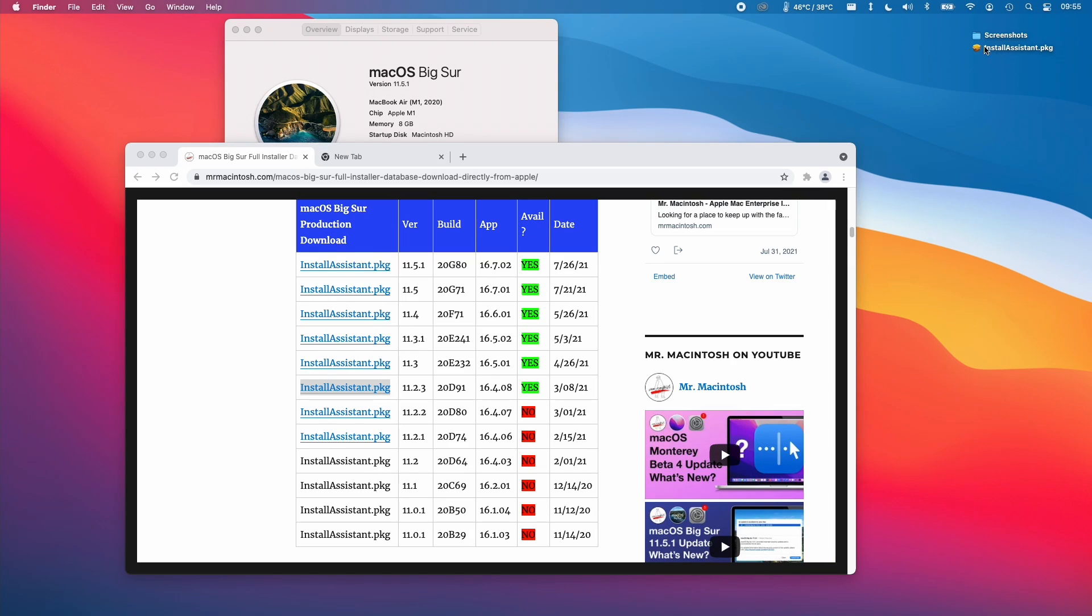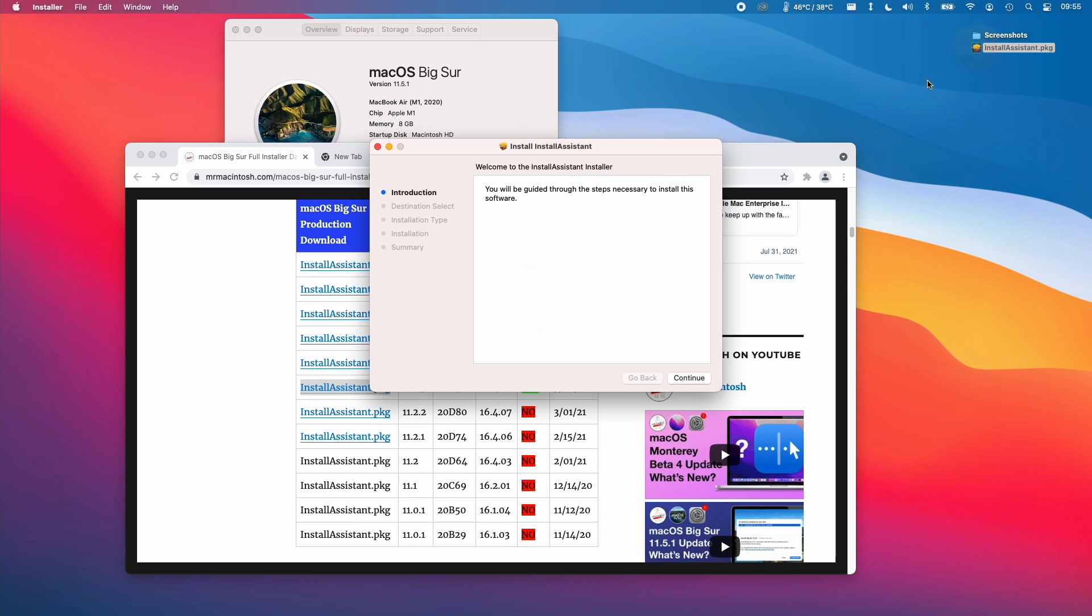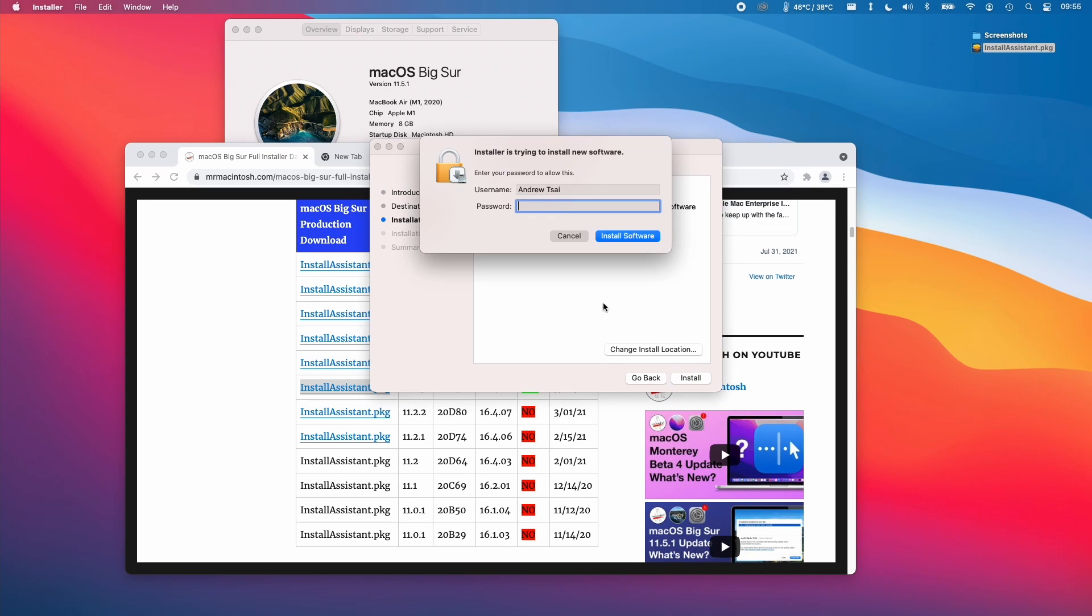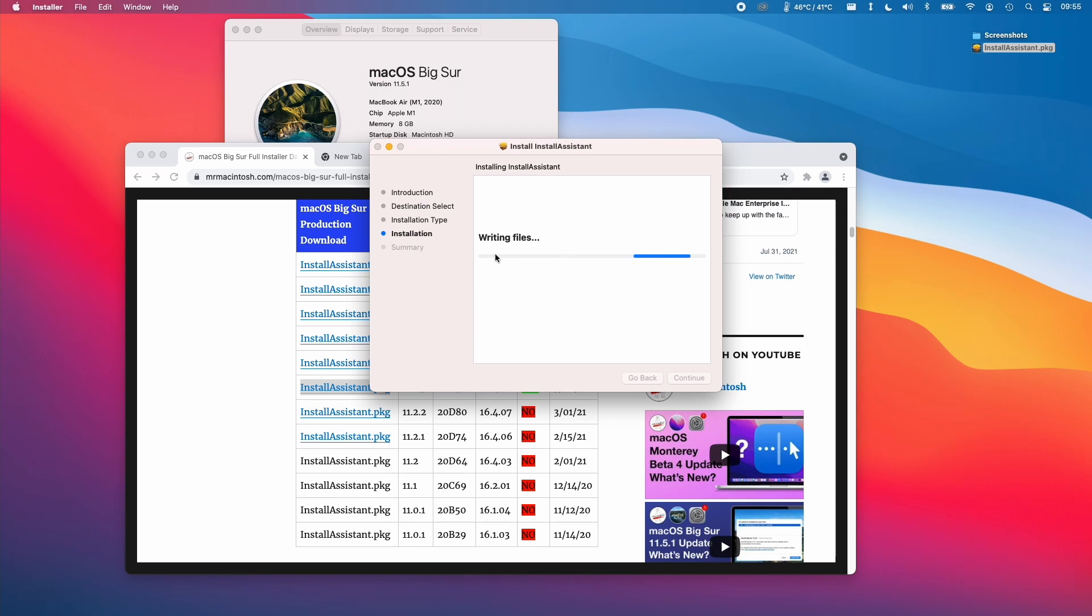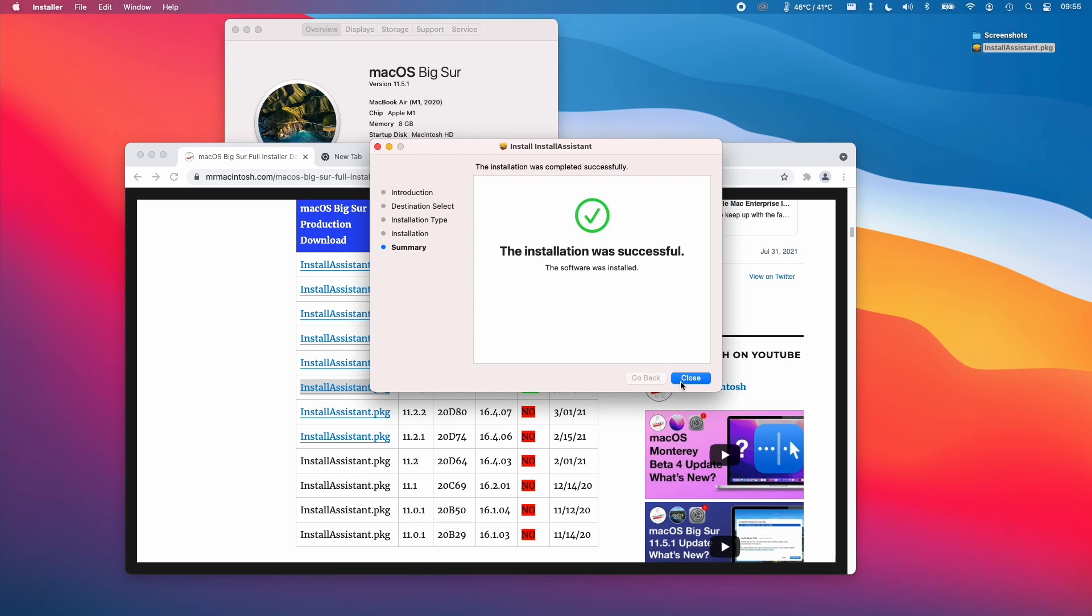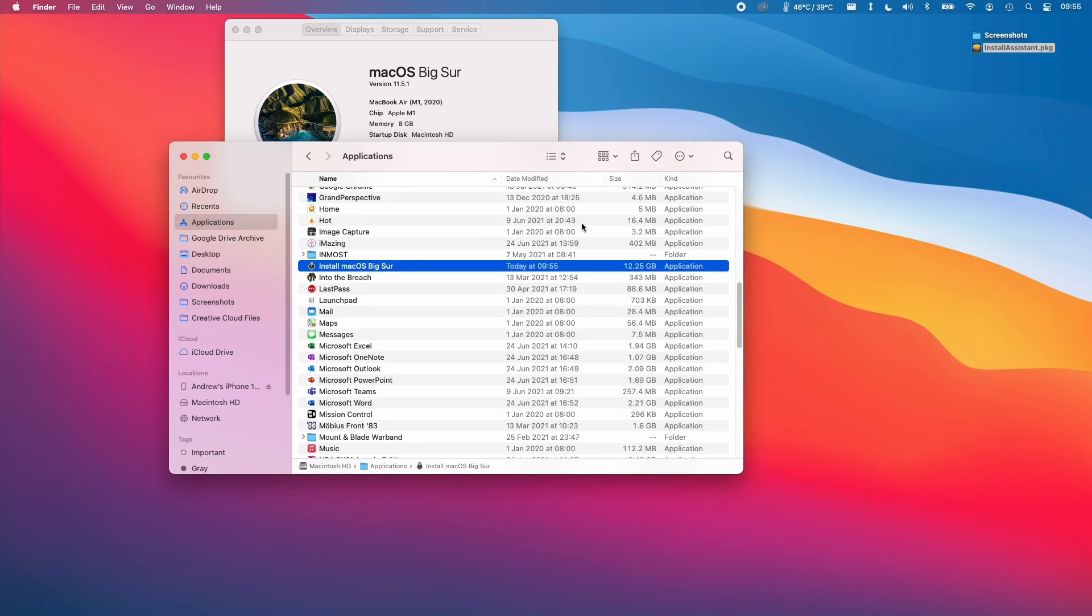So once this install package is downloaded, what I'm going to do is double click on this and then we're going to go through the install process. I'm going to type in my password and then what it's going to do is copy the Big Sur installer into the applications folder.